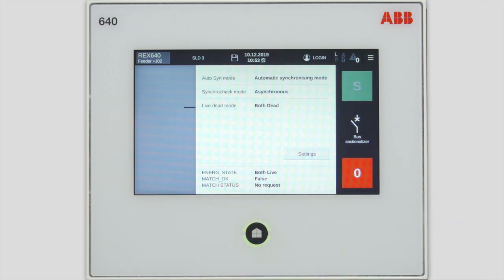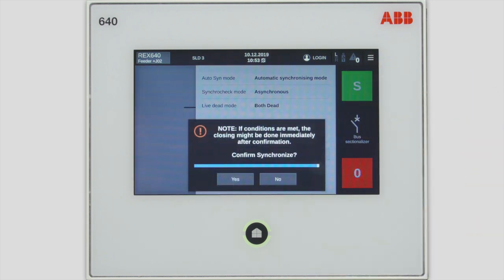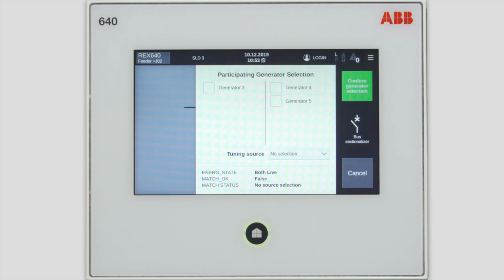When the selections are stored, you can continue with the actual synchronization by tapping S. You get a prompt referring to the situation where the synchronization conditions are already met, and the breaker will close immediately once you confirm the synchronization. In this example, the next step is to select which generators participate in the synchronization. The target is that one side of the bus sectionalizer remains as a reference, the fixed side, and the generators on the other side will be controlled.